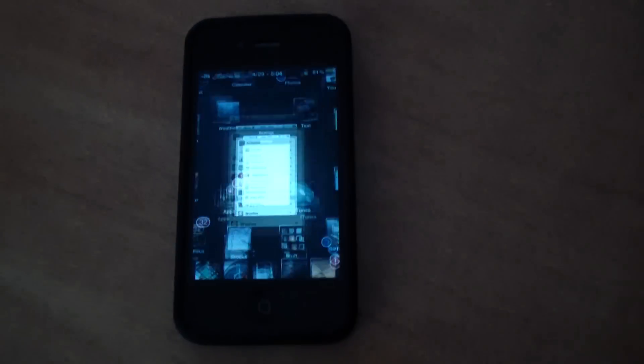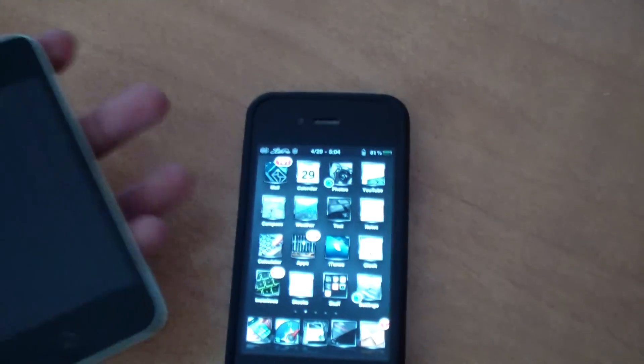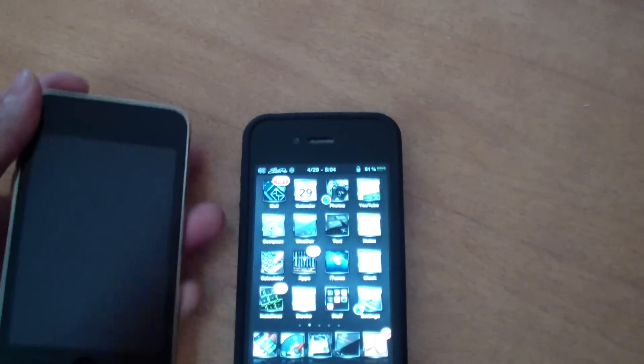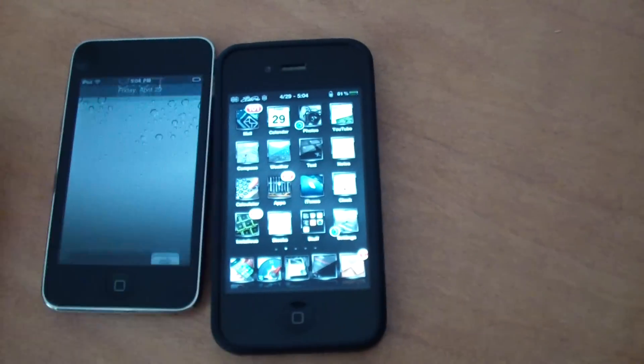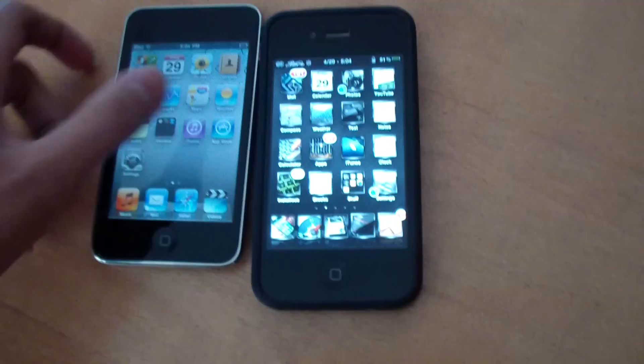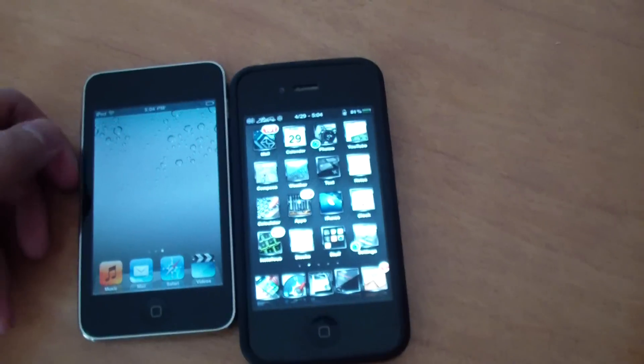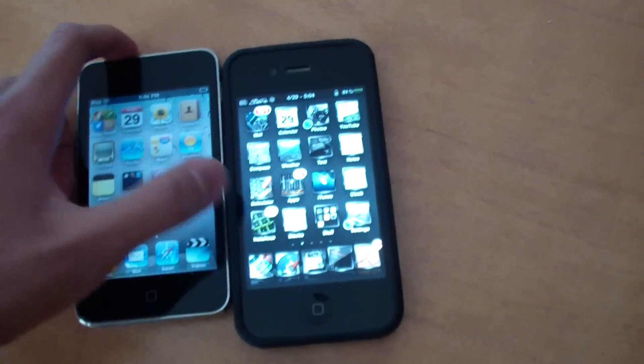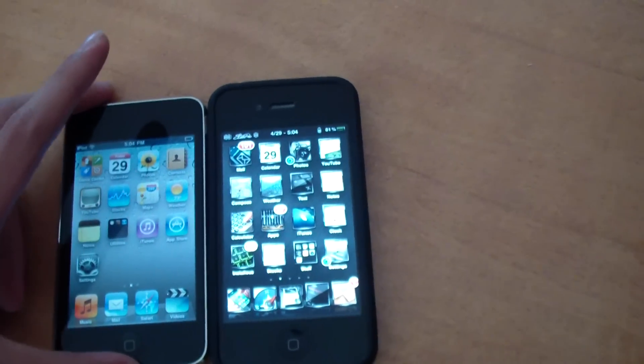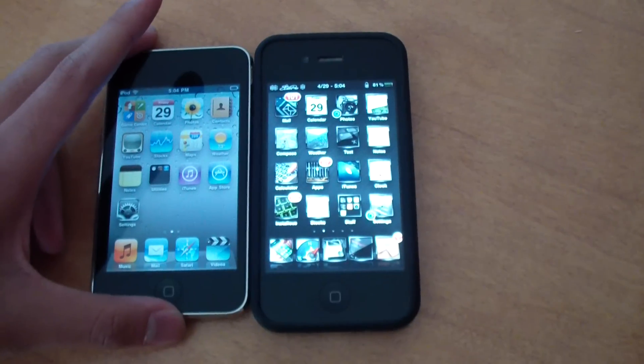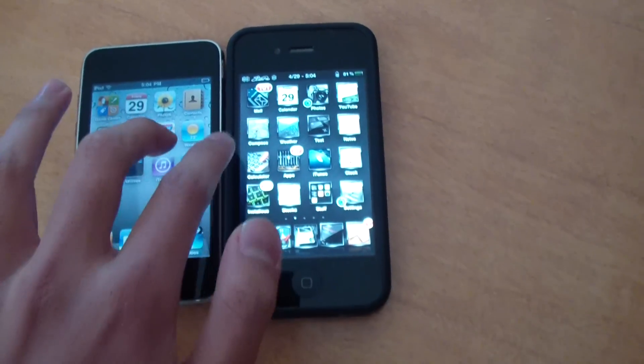So just for a speed test, I have my iPod 3rd gen here, which is also jailbroken, but has nothing else installed on it, only Cydia. So just to prove that the iPhone is slower because of all the Cydia tweaks I have added on,